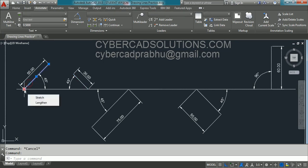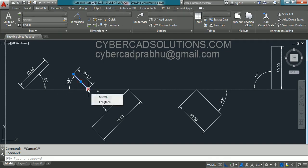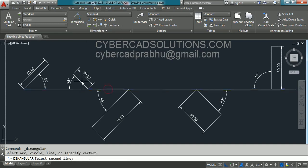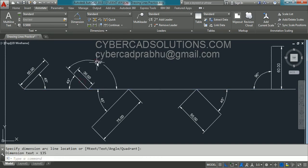For the first line, the start point is here and if you go in the right side direction it would be 0 degrees, so from 0 it is 45 degrees. But for the second line, the start point is here, and from here it is 0 degrees in the right direction, towards upside 90 degrees, and towards left side 180 degrees. This line is 45 degrees less than 180 degrees, which means 135 degrees. The dimension from this line to this line is 135 degrees.